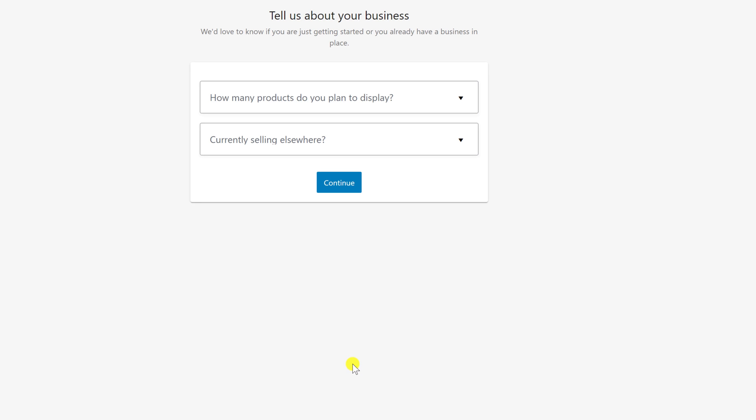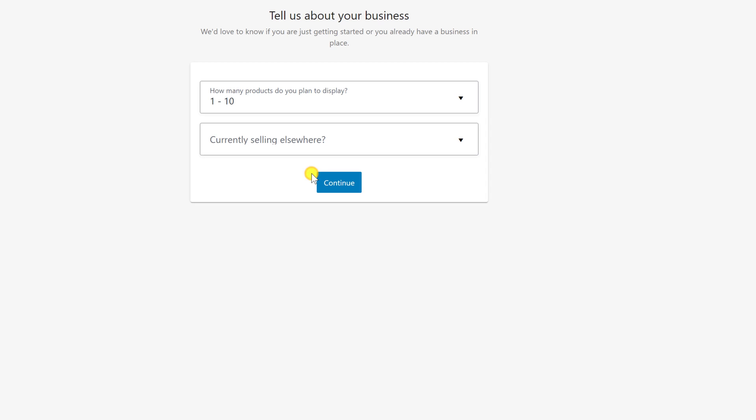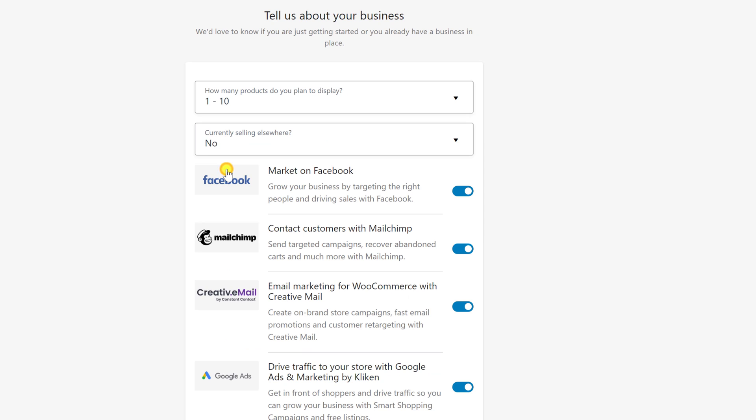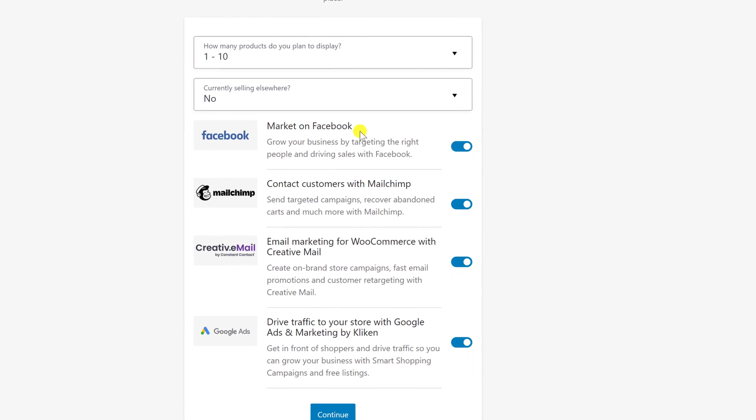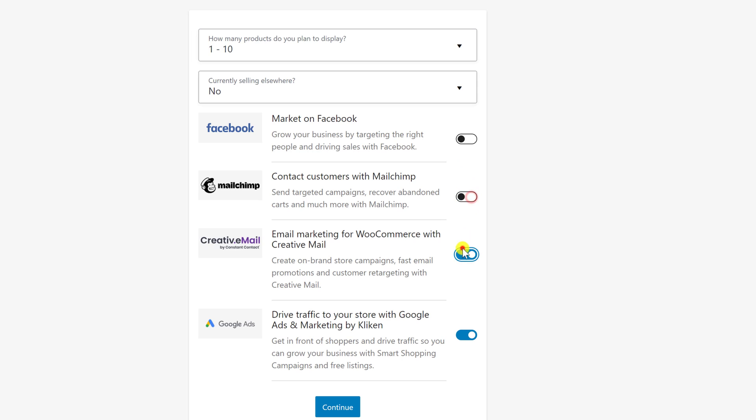Select how many products you have and where you sell. You can also activate some features like Facebook Market, MailChimp, and Google Ads. You can enable this or disable it, depending on how you use it. Please note you will be able to activate this plugin and install it anytime. Click Continue after you have finished this step.